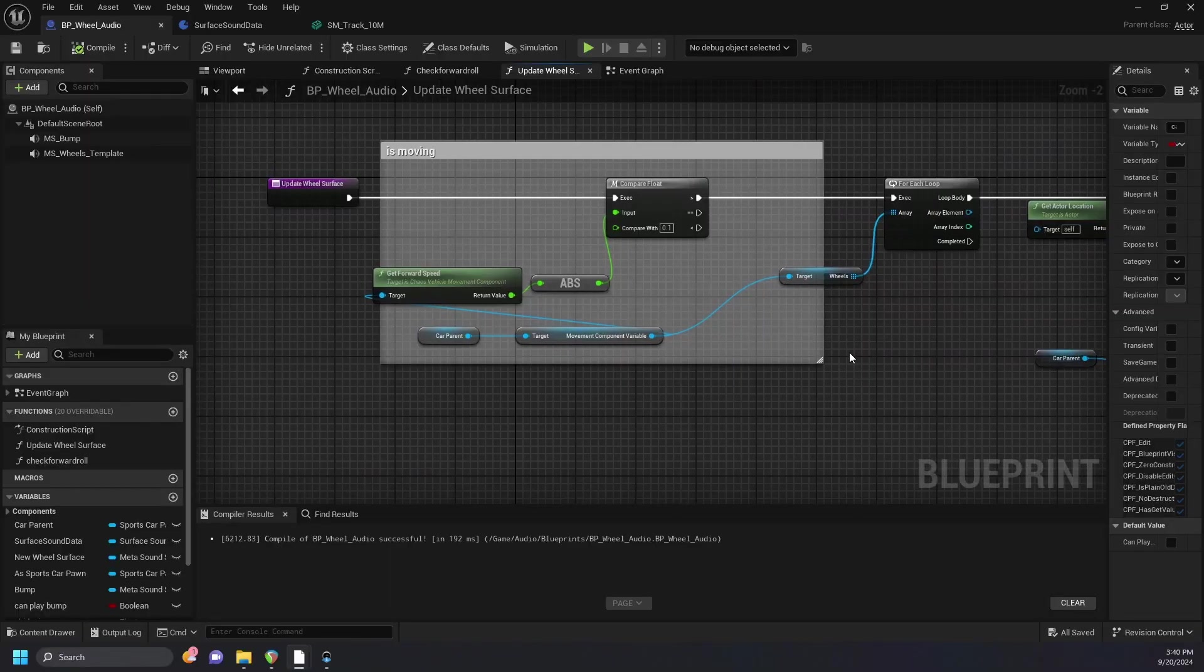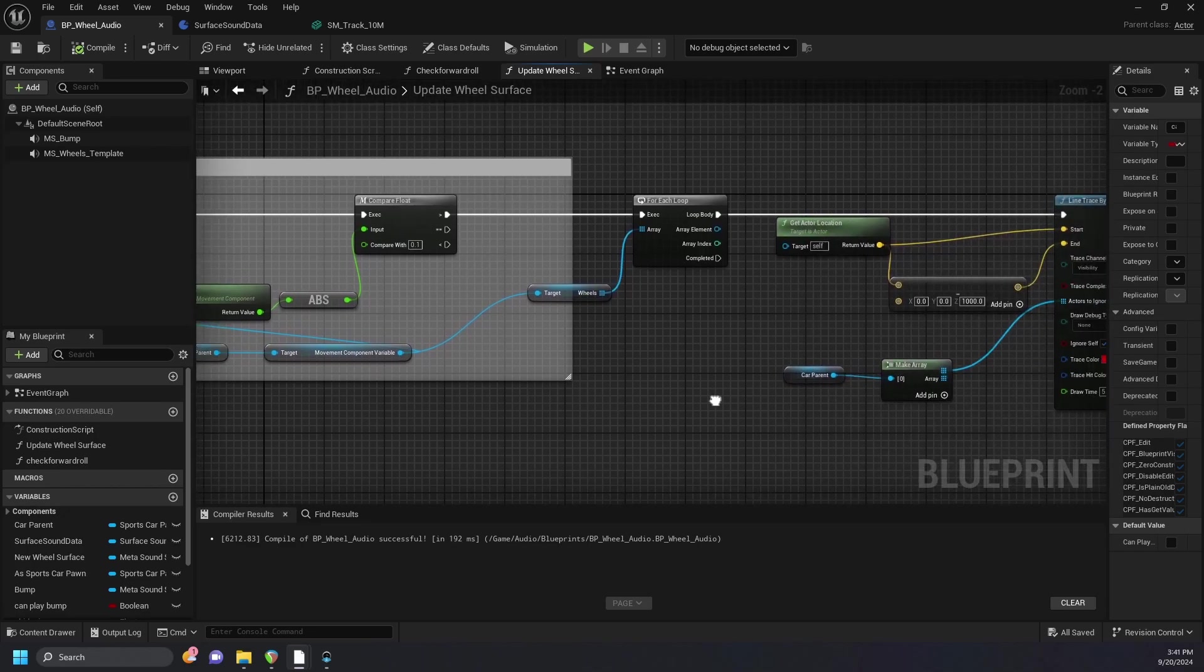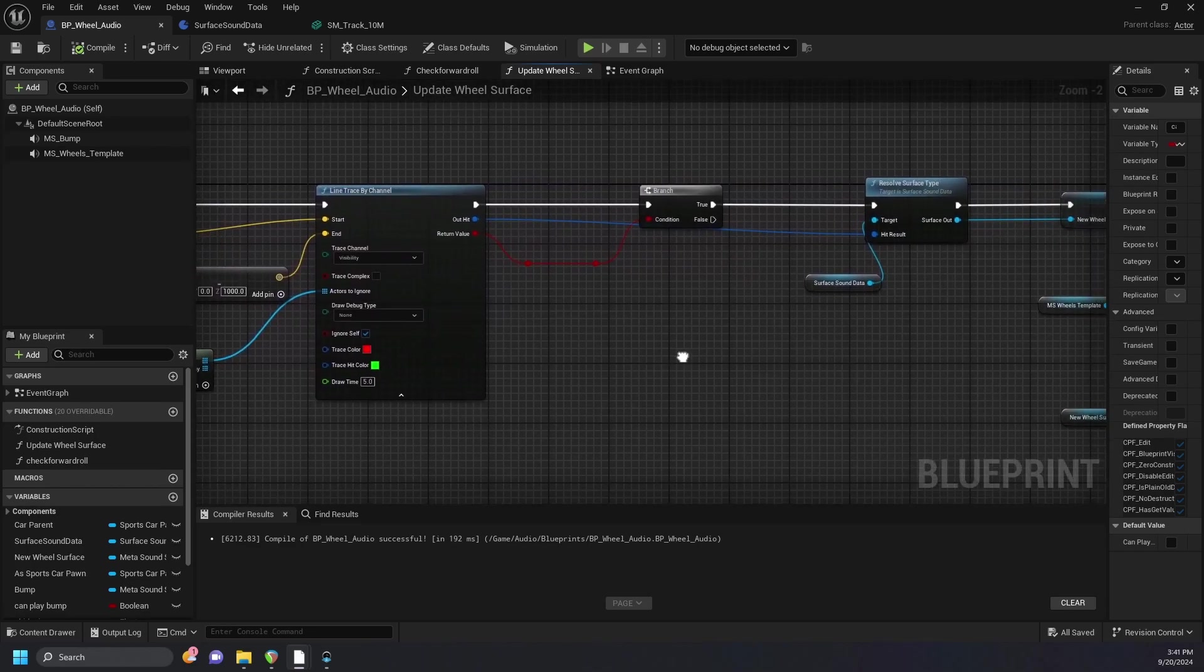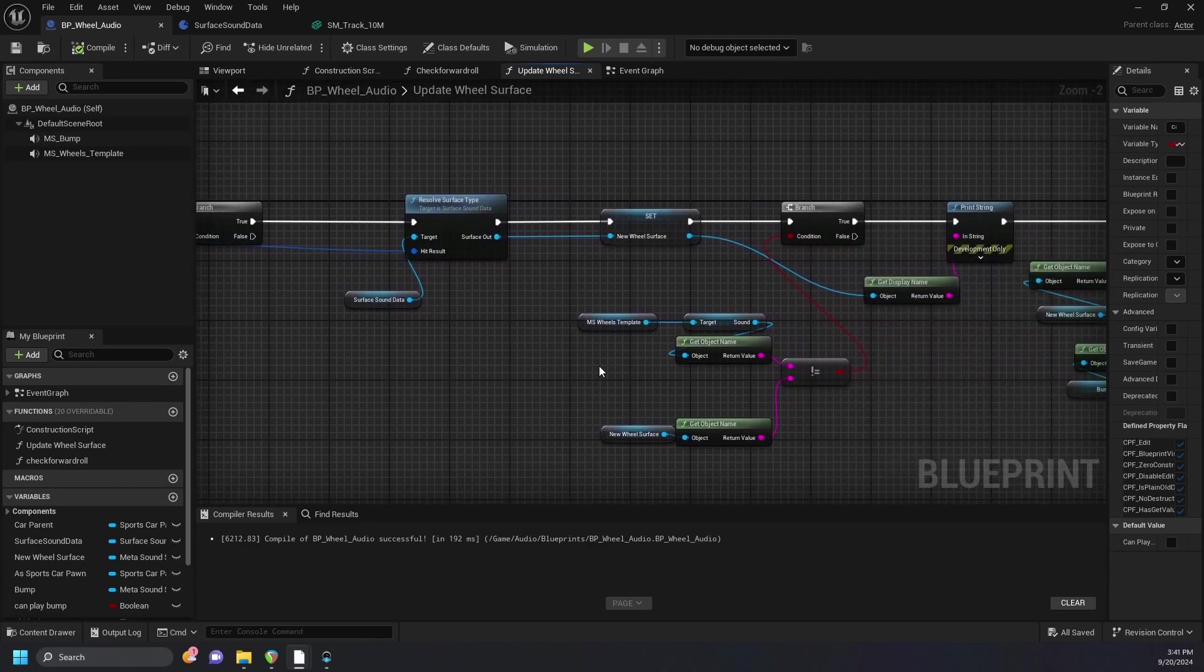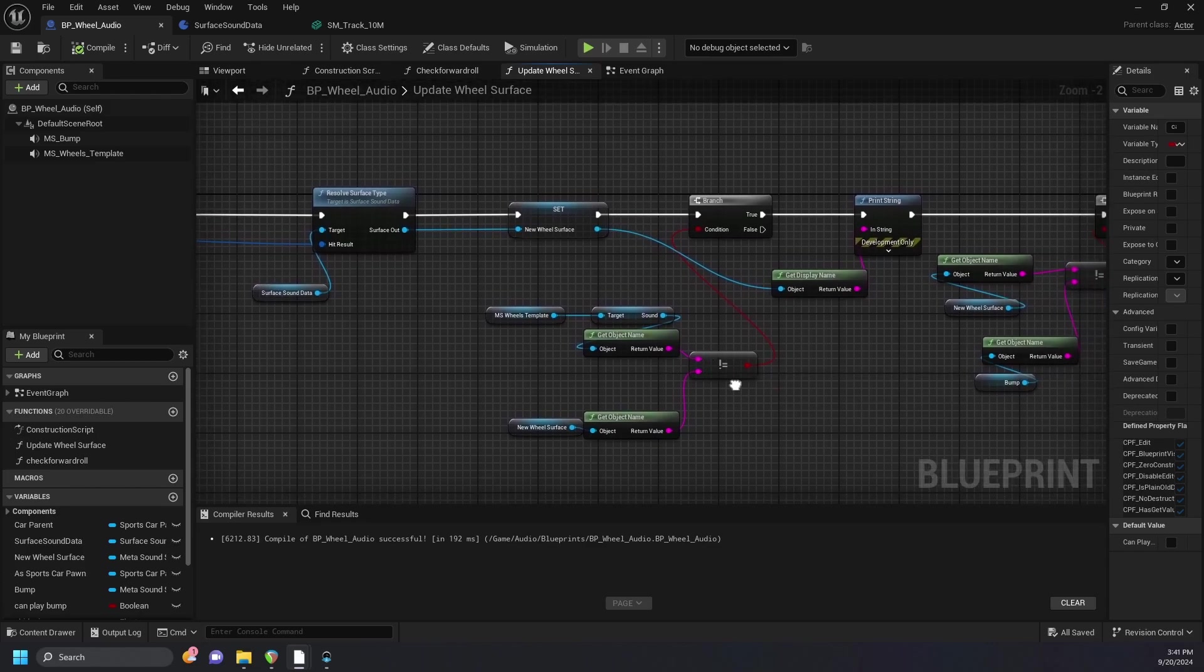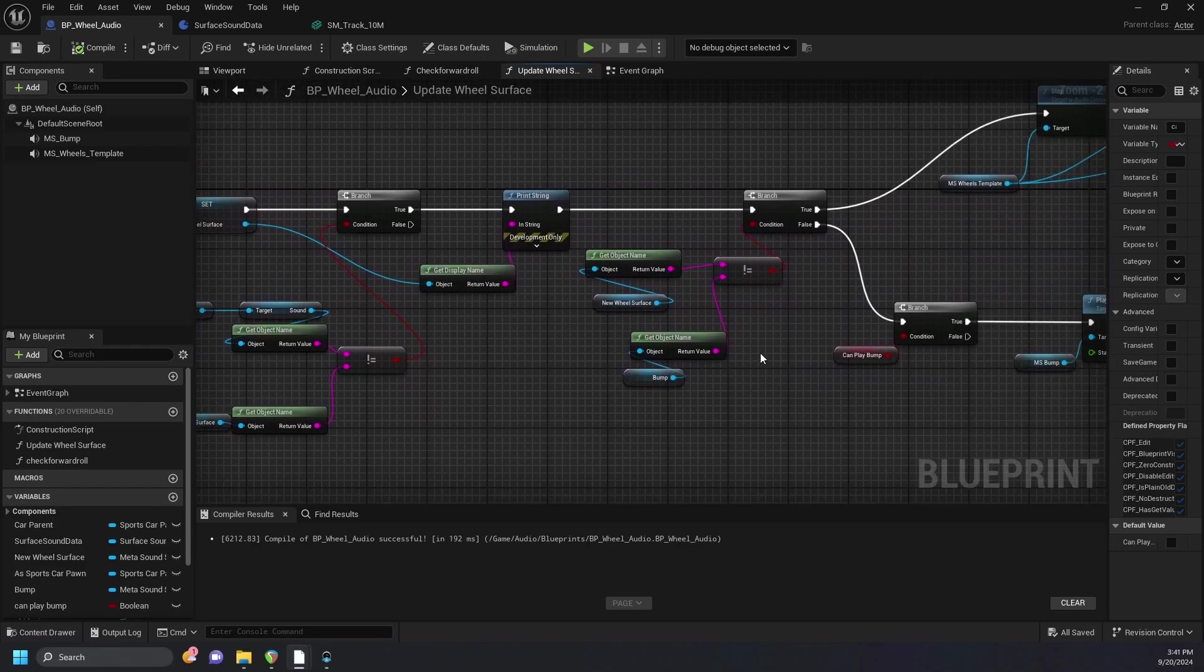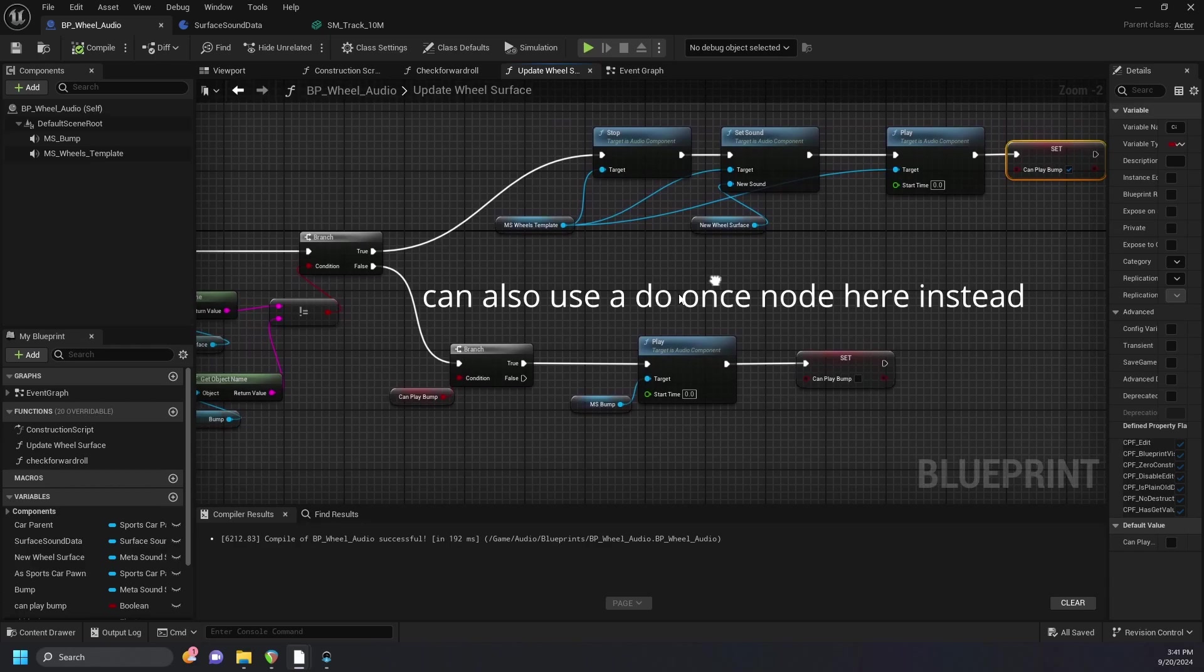In our wheel audio blueprint, we have another function on our event tick that checks if the car is moving with an absolute value to account for negative values when reversing. It checks the surface material with a line trace for each tire, which then calls the function in our surface data blueprint. Our surface sound data variable carries the data that matches the metasound to material. This then goes through a check for a difference in new and last surface types, checks for a bump in surface types, which then swaps out the old sound for a new sound or plays a bump.